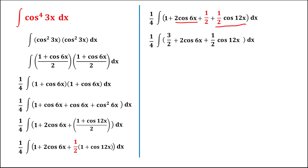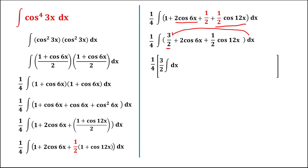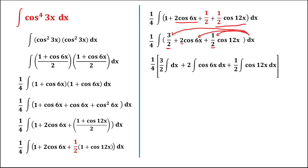We now integrate every term separately. Putting constants outside, we get: 3 over 2 times the integral of dx, plus 2 times the integral of cosine 6x dx, plus one half times the integral of cosine 12x dx.